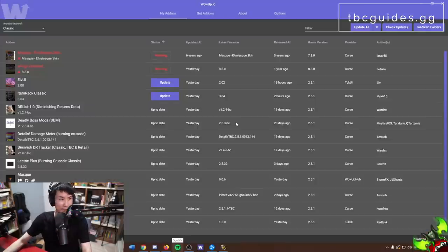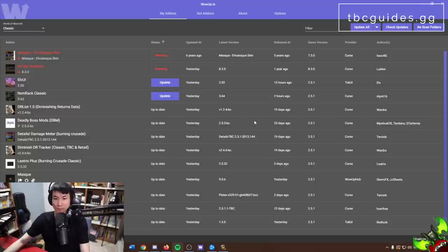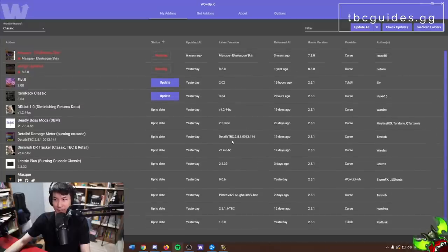Finally, once you have a ton of addons installed I highly recommend WowUp.io. It's linked on the page or just go to wowup.io to download it. It keeps all your addons updated with just one click — really essential when managing this many addons.